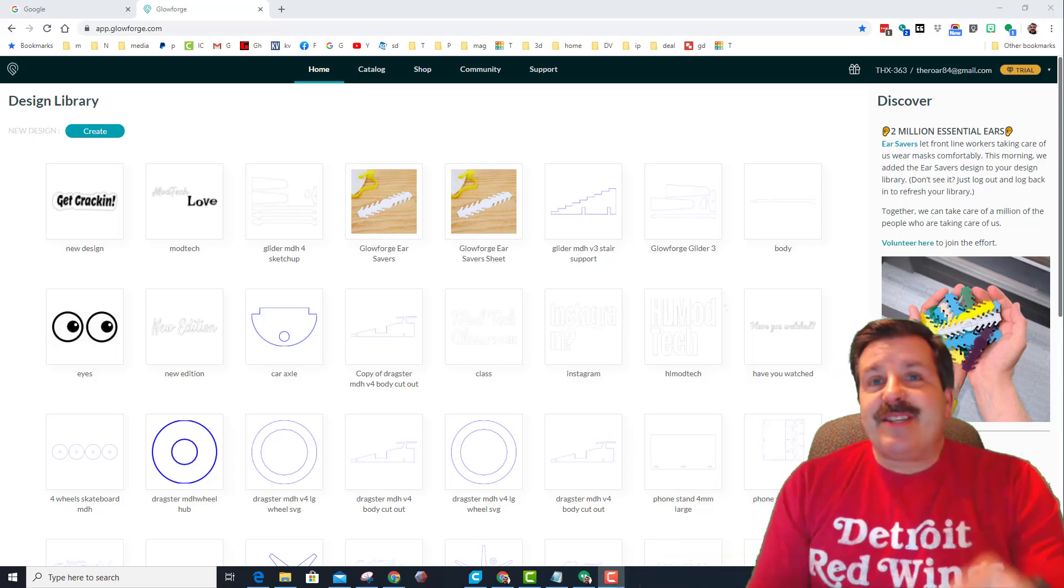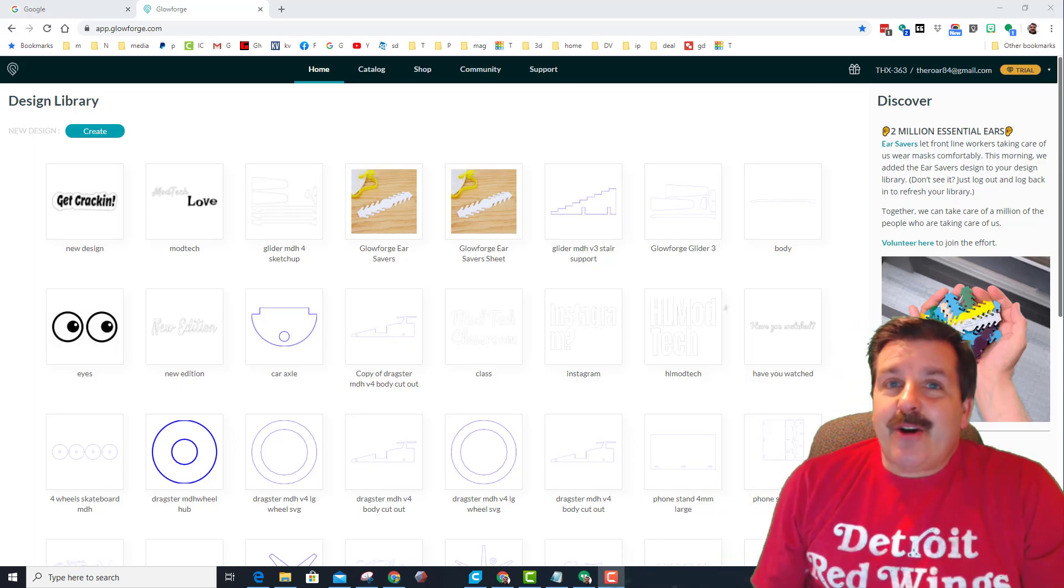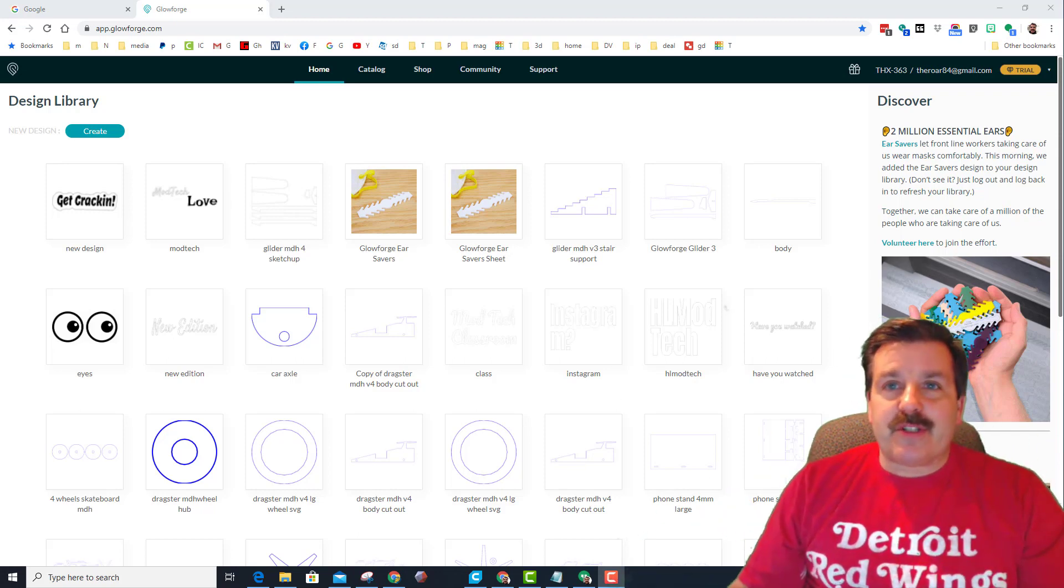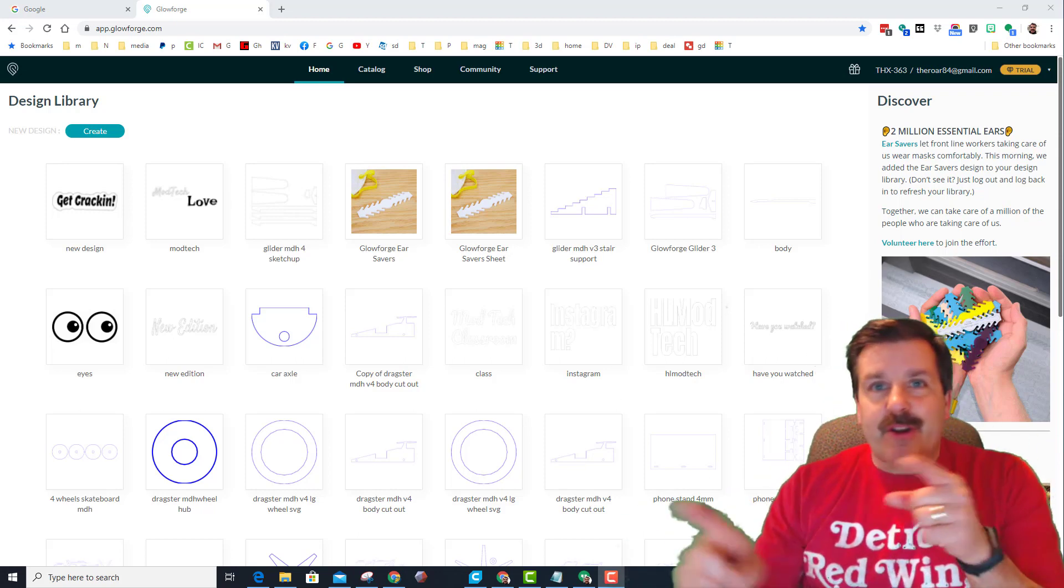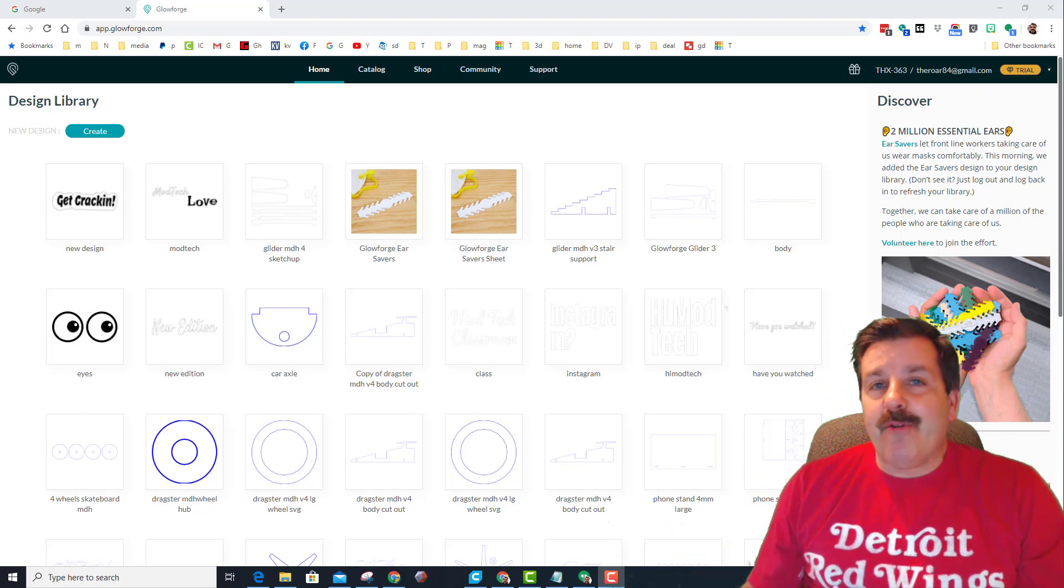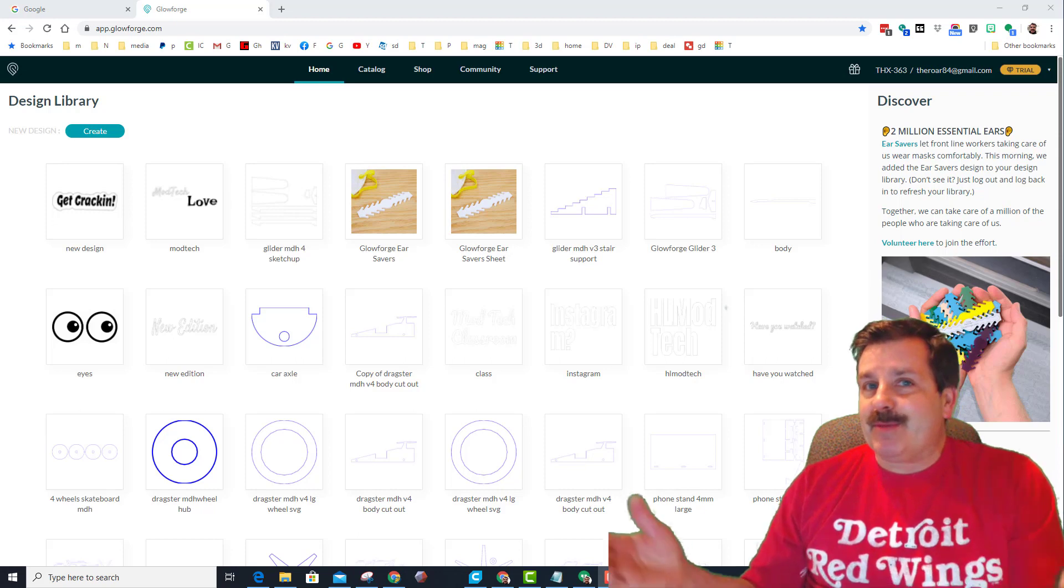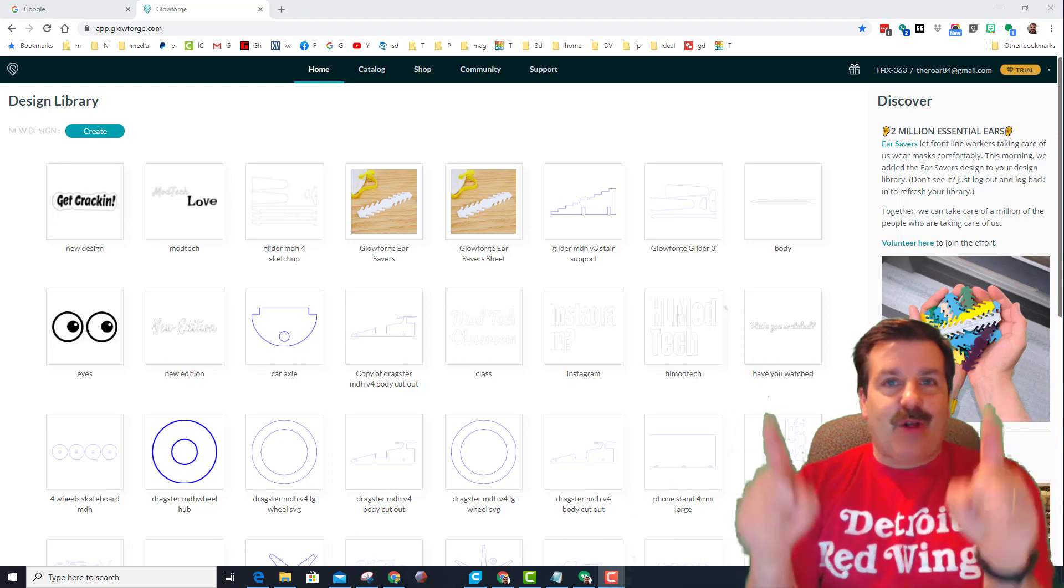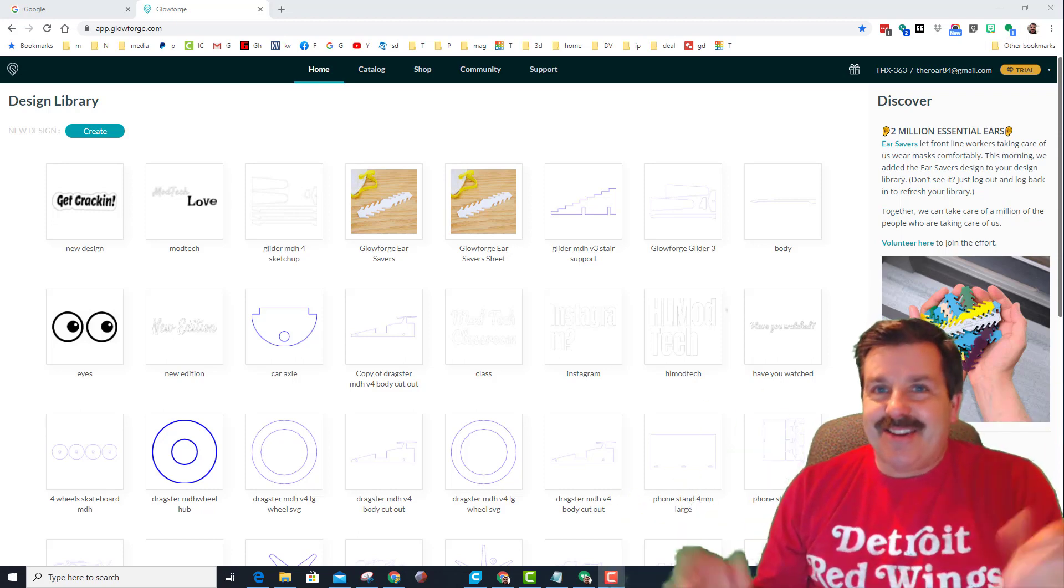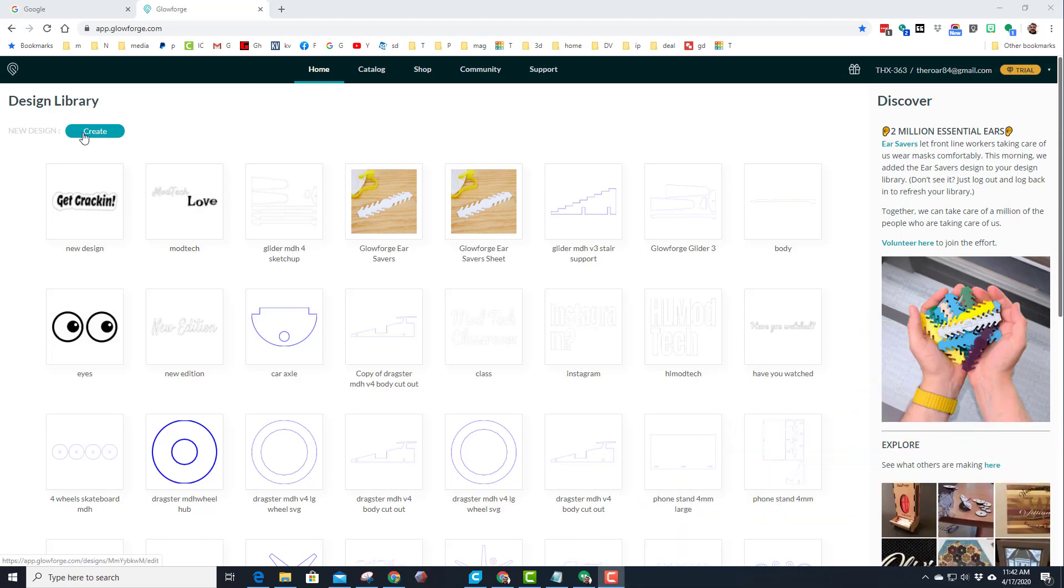Good day friends, it is me HL Mod Tech and I'm in the Glowforge software. If you're looking closely, they've got something called Glowforge Premium. So my friends, let's get cracking. Because of Glowforge Premium, we can just create a blank design right from here.